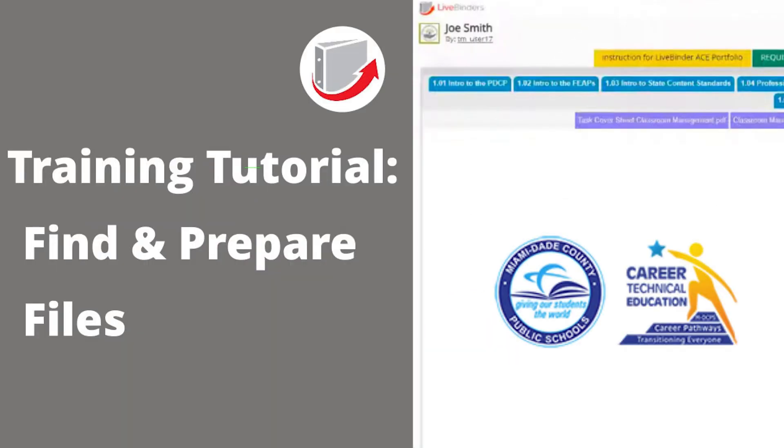Hello, everyone. In this video, we are going to demonstrate how you can find your template files that you need to download and fill out.